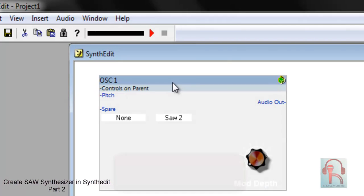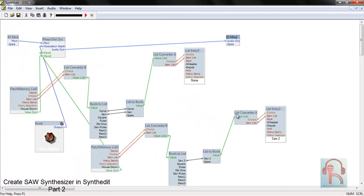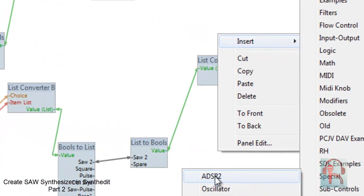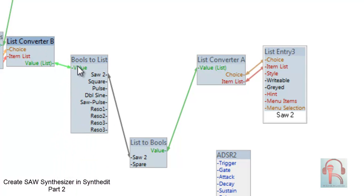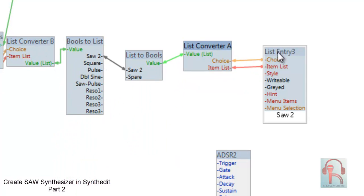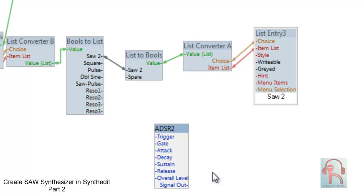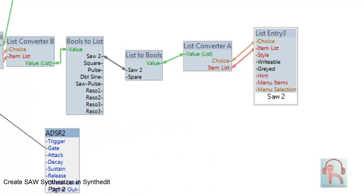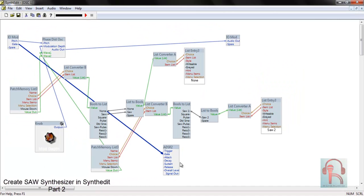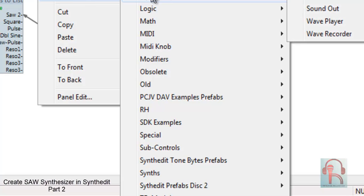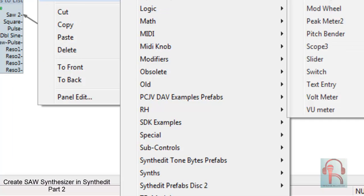Go inside oscillator 1 and insert ADSAT2. ADSAT2 controls Attack, Decay, Sustain, and Release. Connect the gate to the IOMOD input. The ADSR parameters will be controlled by controllers — we will use sliders for that.